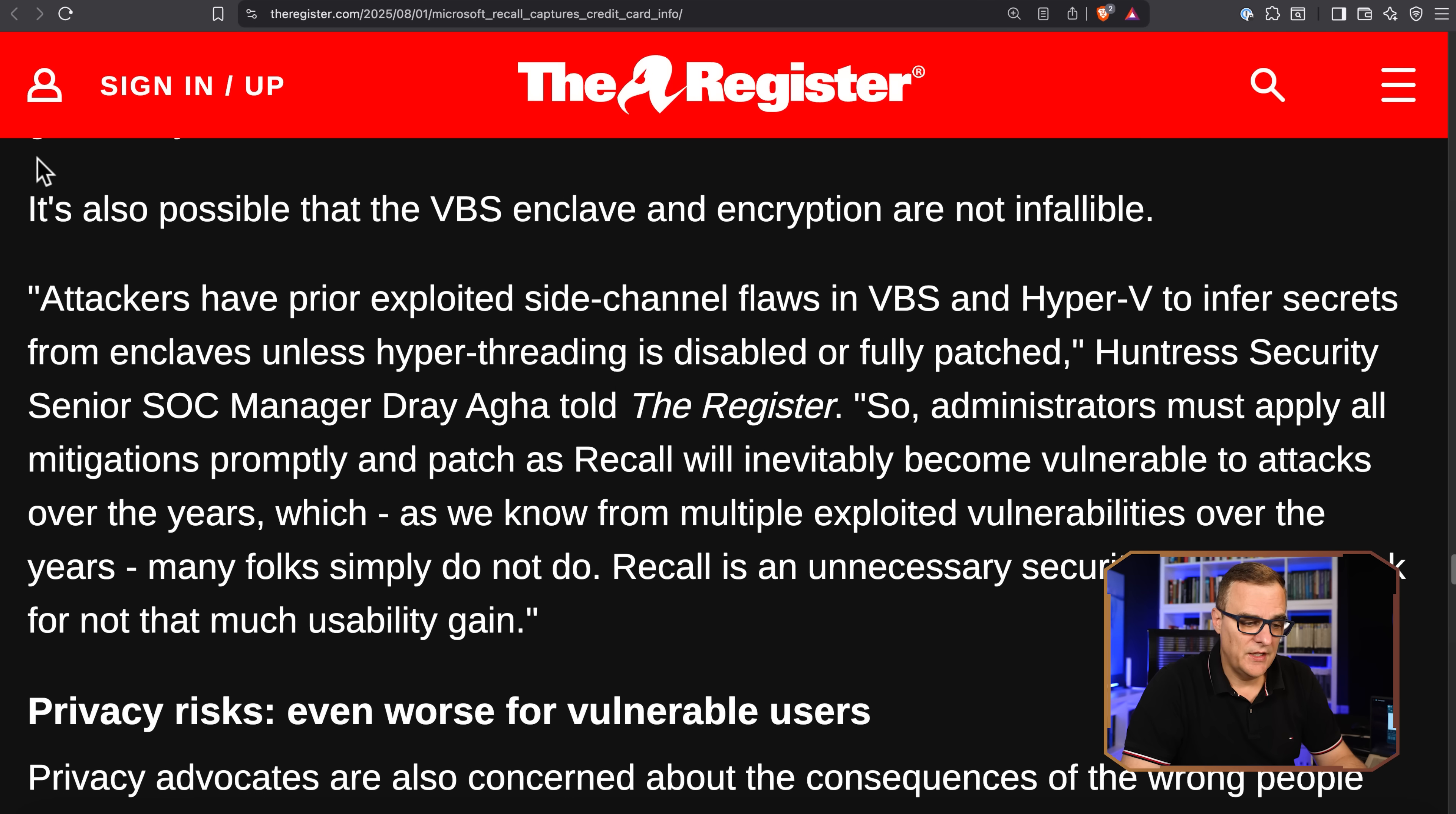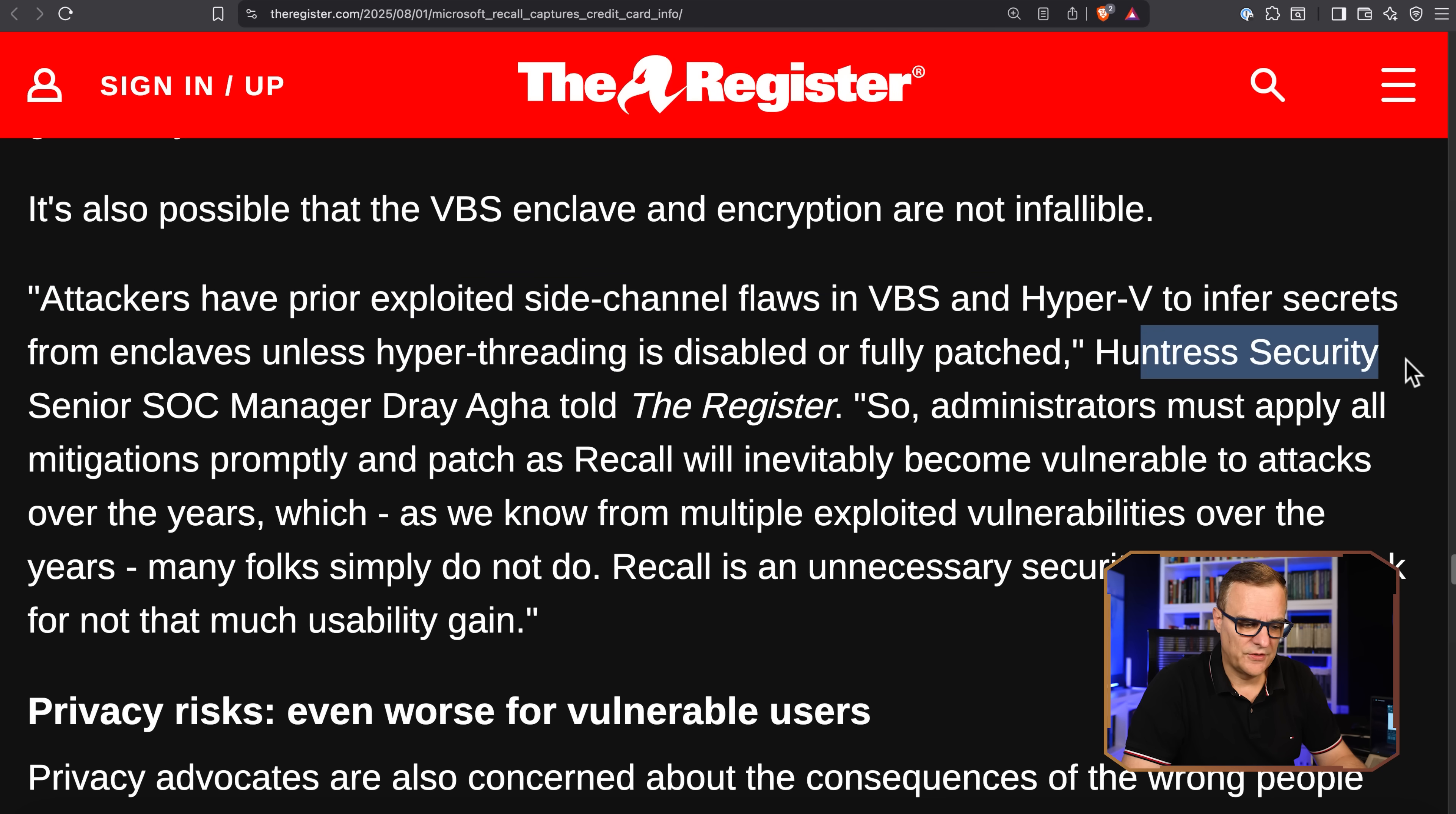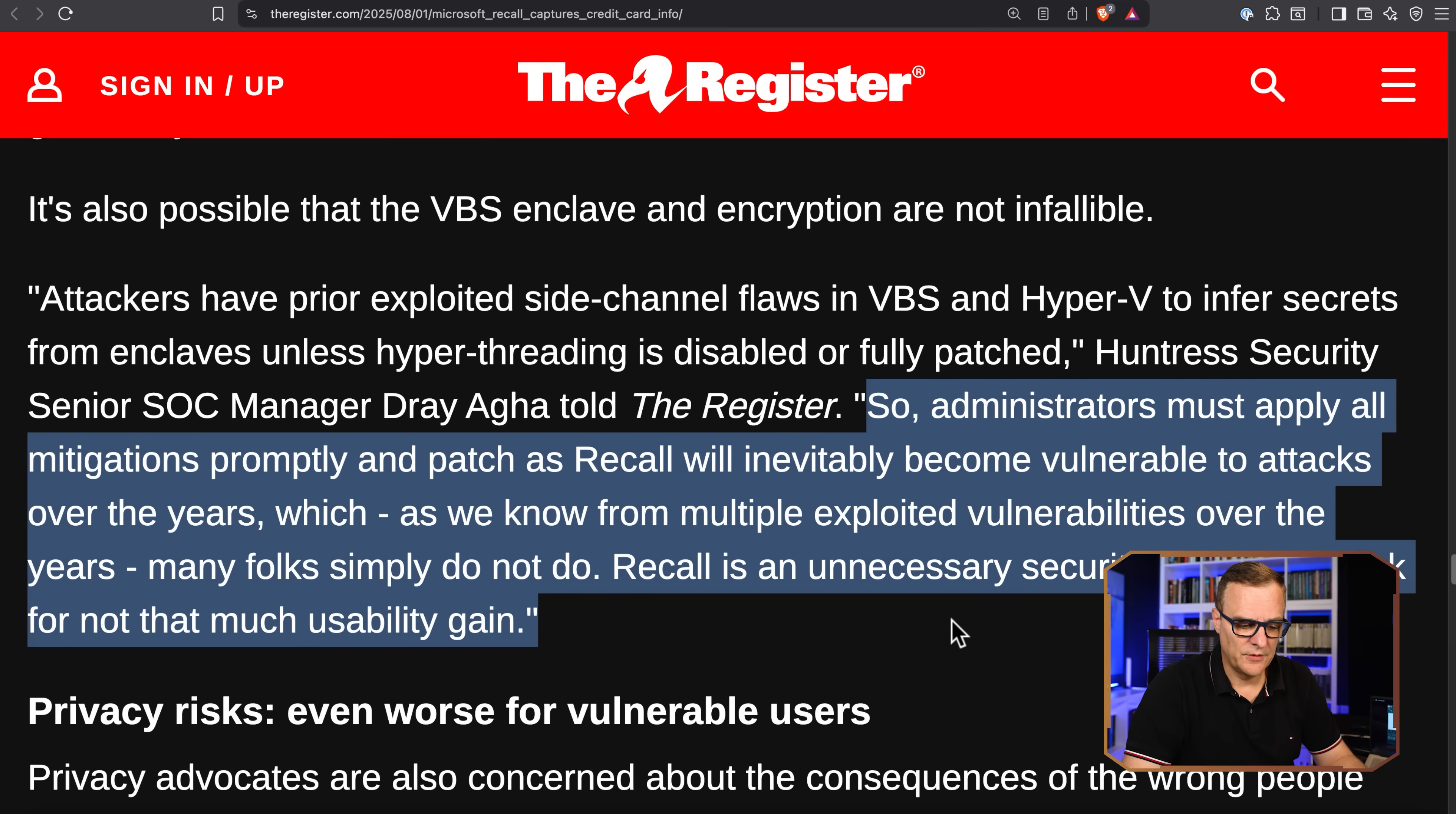Now Microsoft talks about VBS enclaves and how it's so secure. And what does The Register say? It's also possible that the VBS enclave and encryption are not infallible, like everything in life. Attackers have previously exploited side channel flaws in VBS and Hyper-V to infer secrets from enclaves unless hyper-threading is disabled or fully patched. This is from Huntress. Administrators must apply all mitigations promptly and patch Recall as soon as possible because it's inevitable that it'll become vulnerable to attacks over the years, which we know because it's been exploited over time in the past.